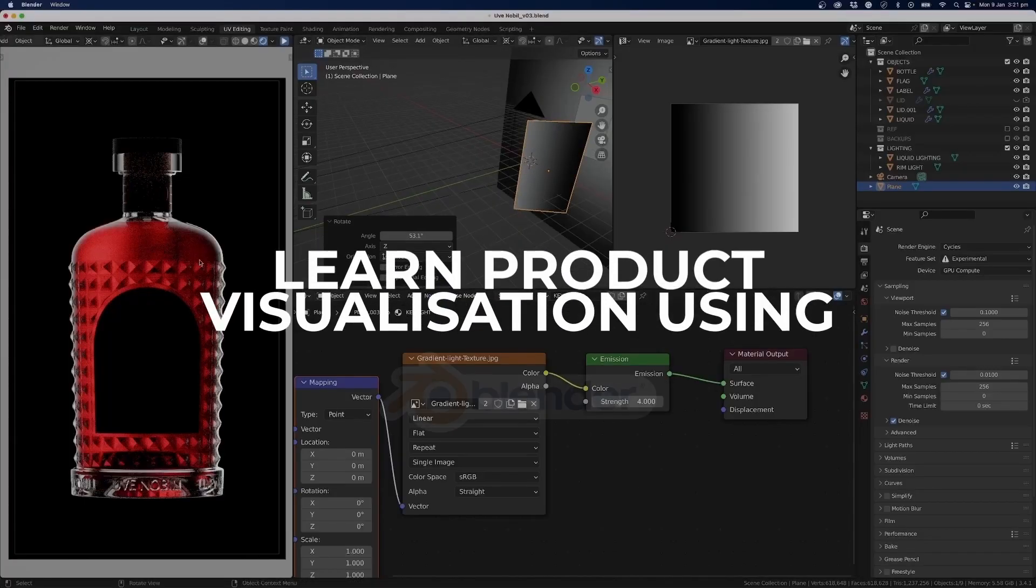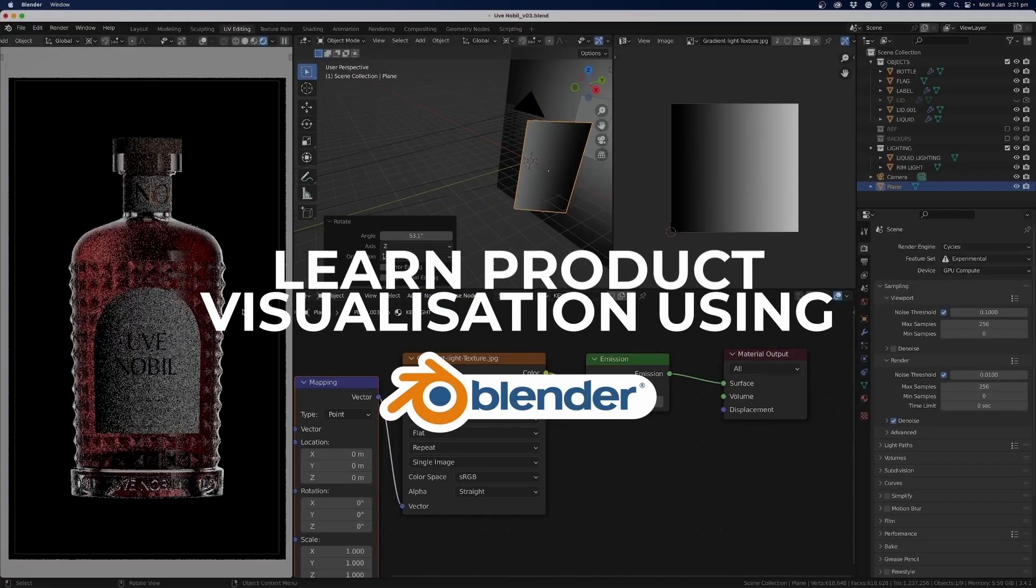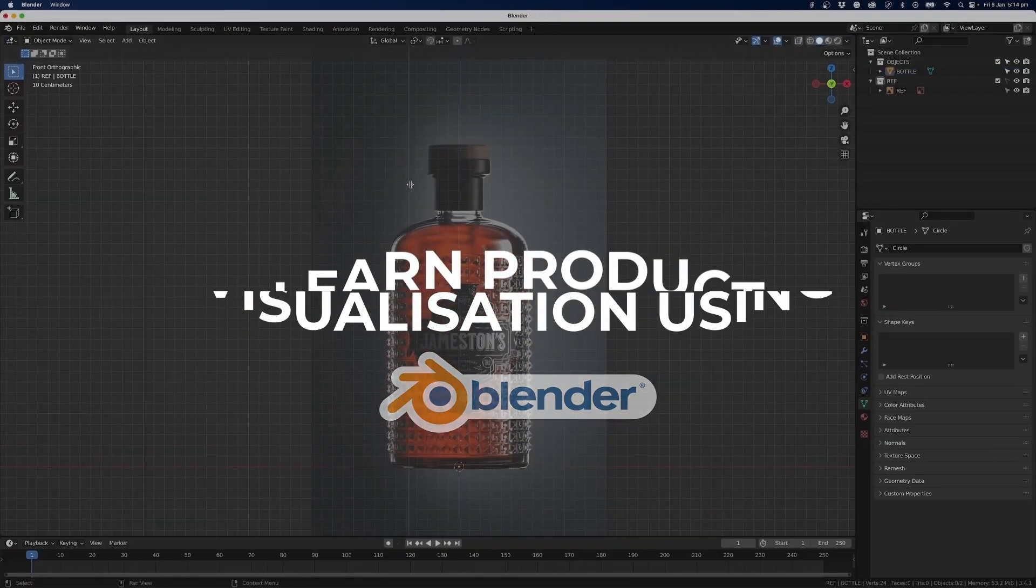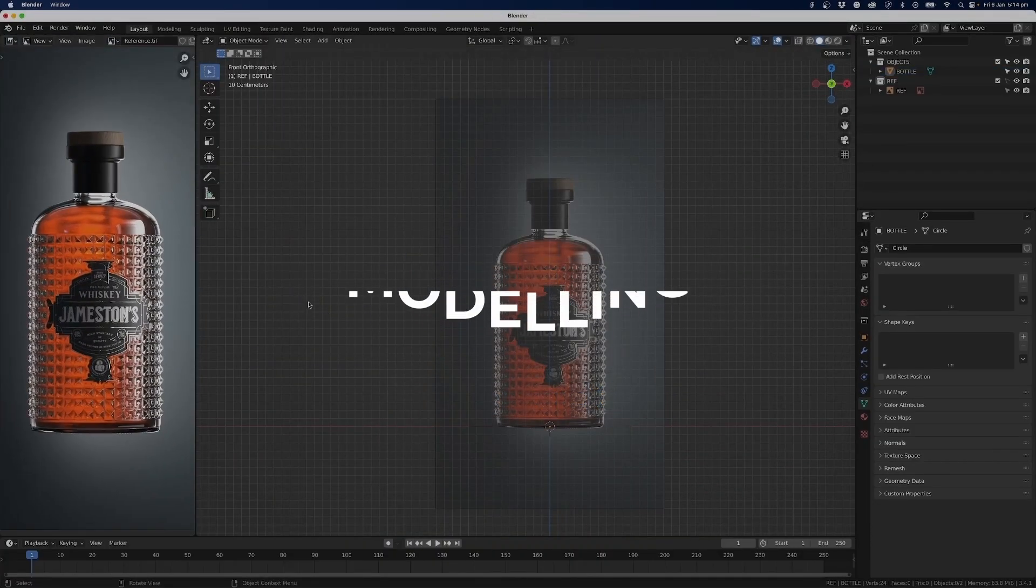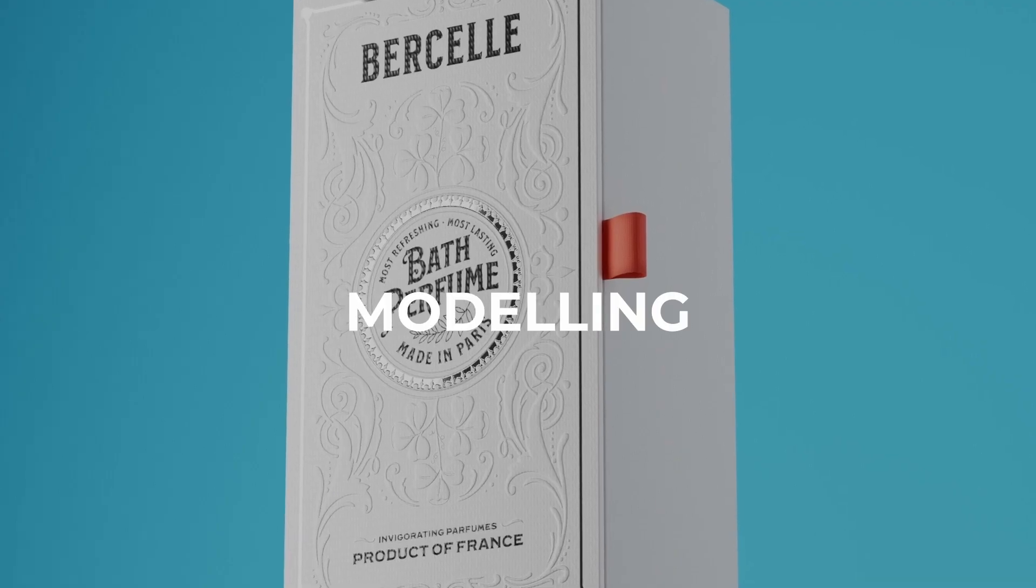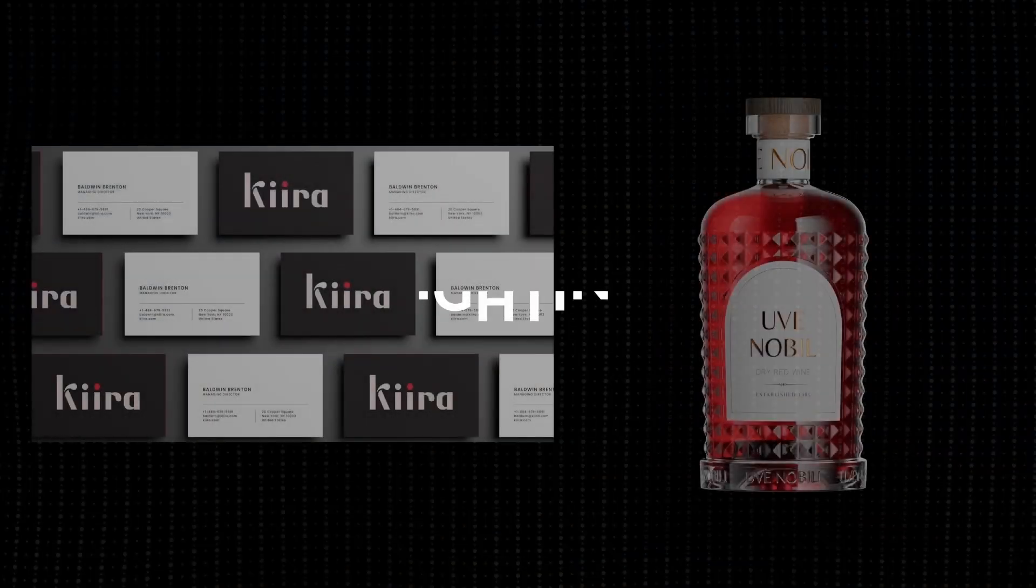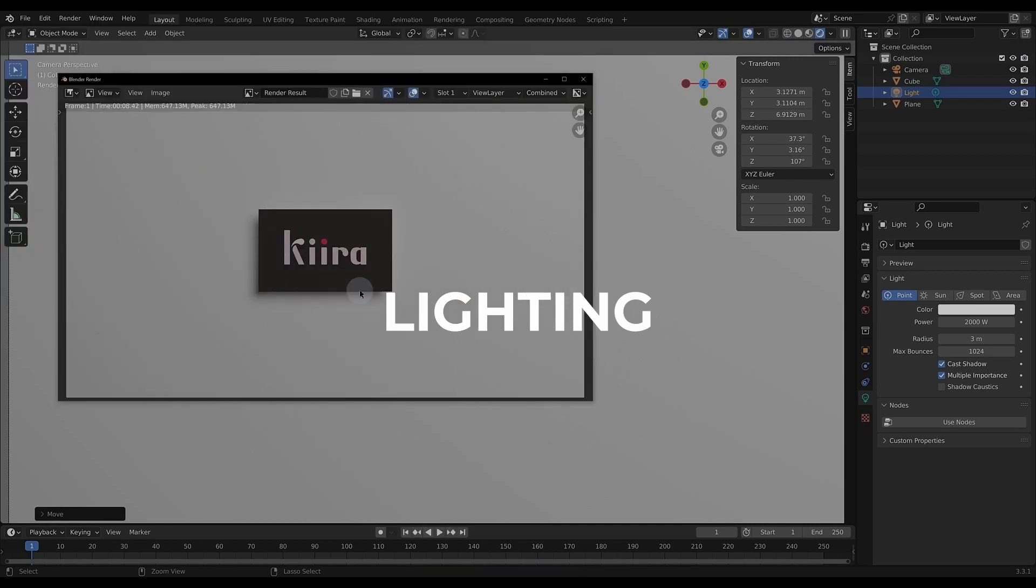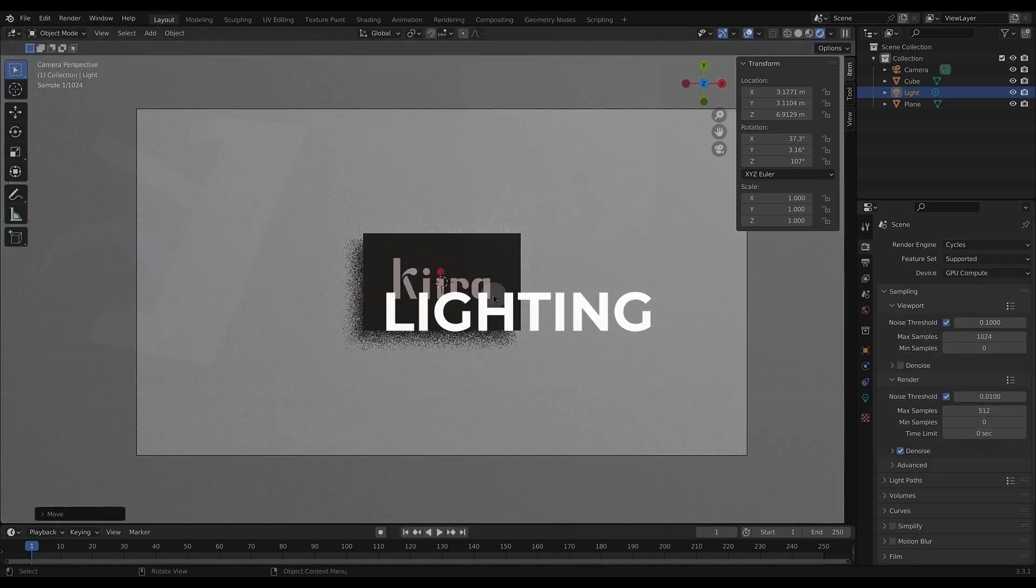Now I'm currently recording this section for my course over at X site and there's loads of other content to do with product visualization in Blender so if you're interested go check it out.